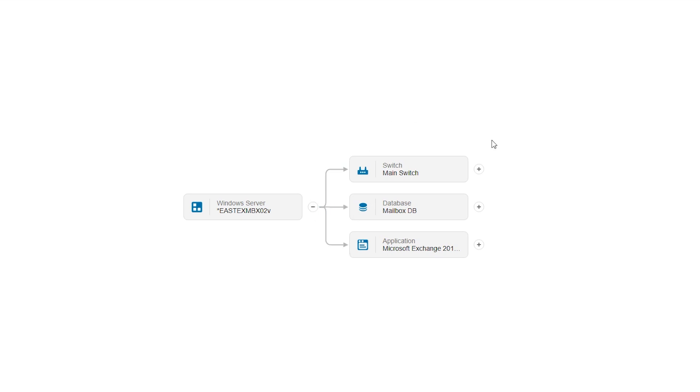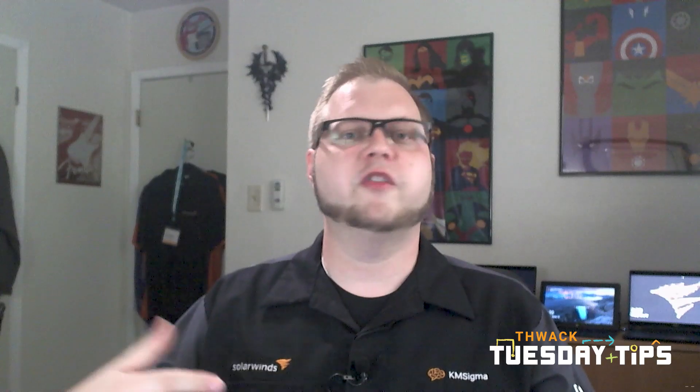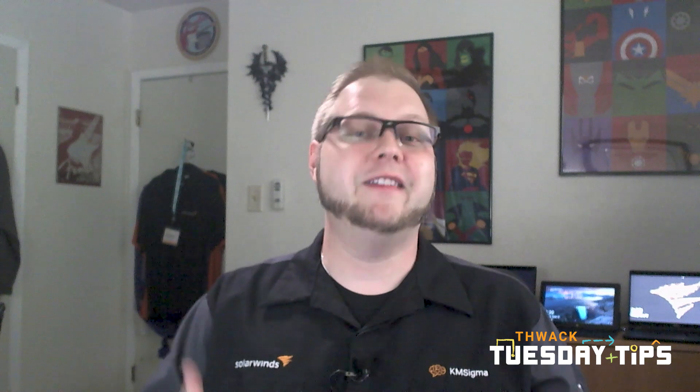In addition, if there are any other child elements, you can expand them out and see that this switch has three child elements and this asset has additional elements. So this is just one more way that SolarWinds Service Desk can help you build and maintain a good high quality configuration management database.